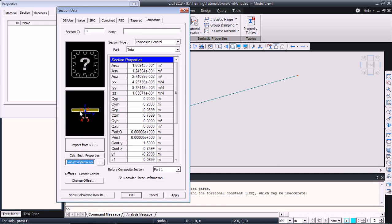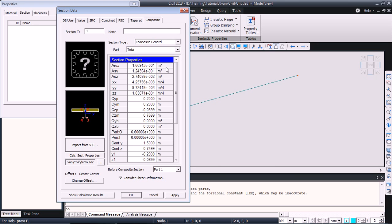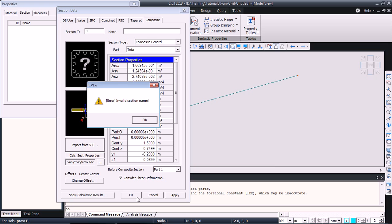On the left, there is a geometry representation and here, on the right, we have the full properties. Of course, we can look at Part 1, Part 2 or the total part. Click Apply.